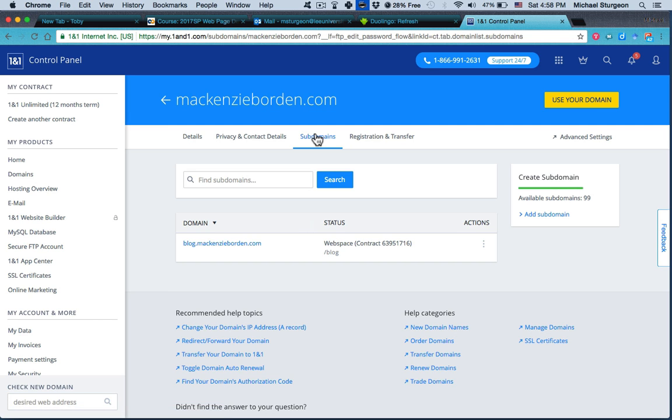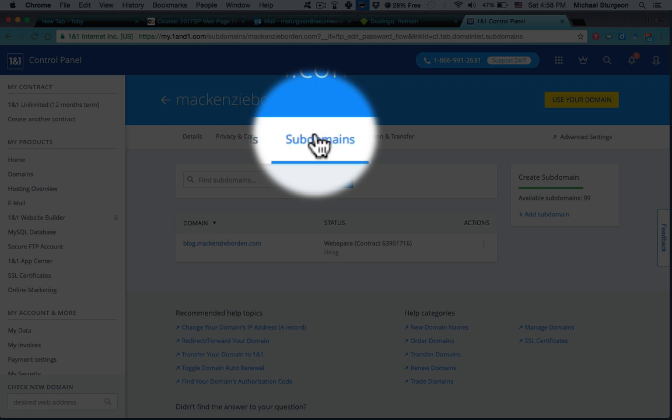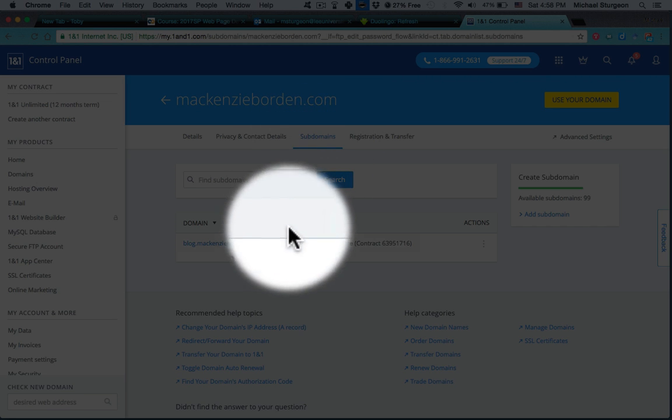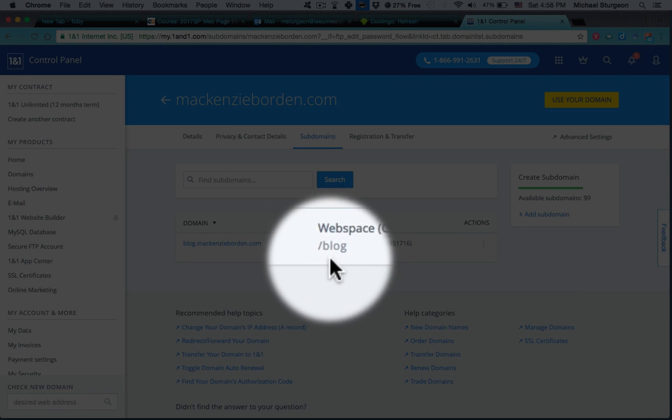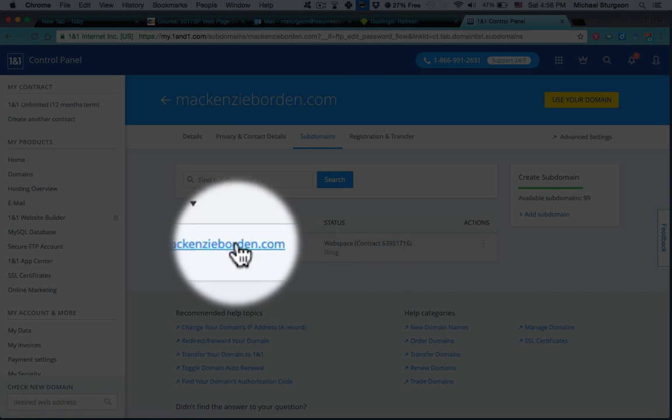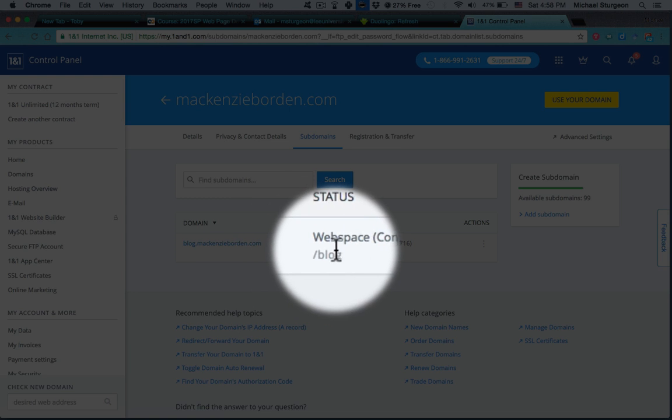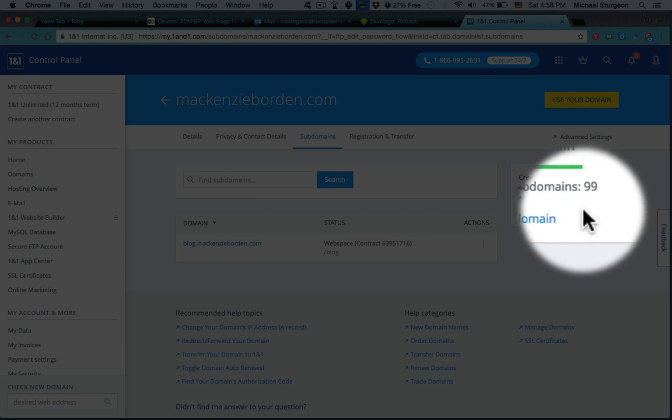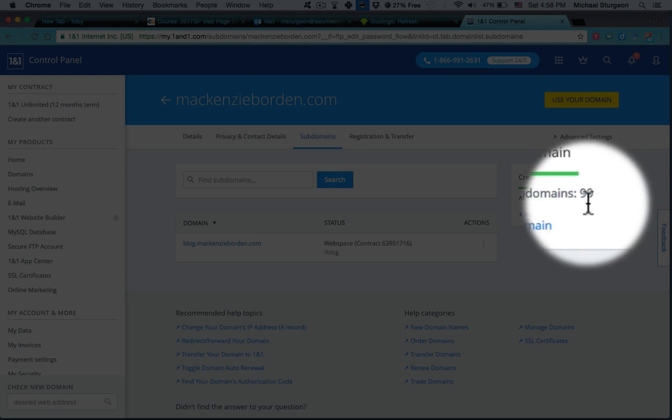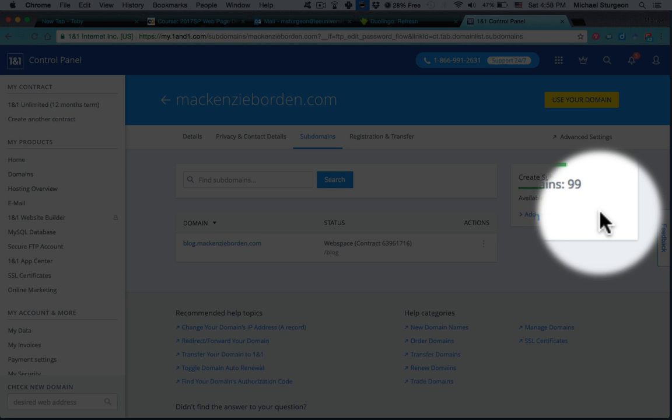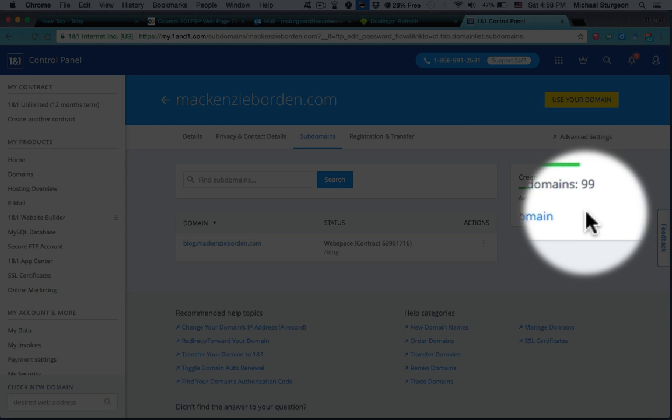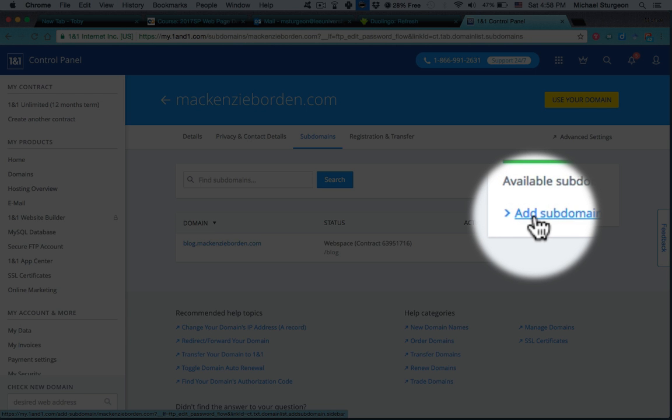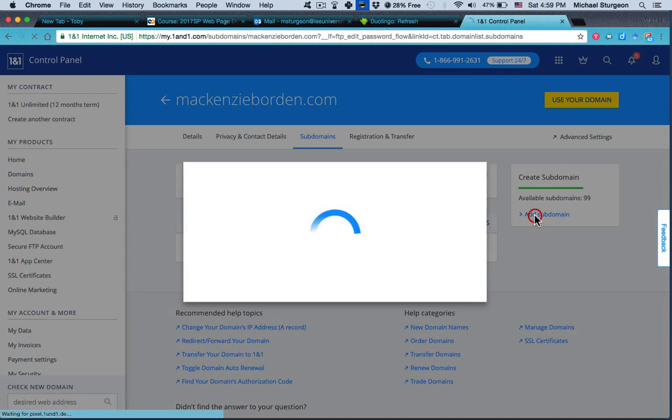So, Mackenzie did create one in class called 'blog,' so she has one subdomain already created. However, she has 99 more that she can create. For the sake of this video, I will go ahead and create one and then I will later delete it so that it will not interfere. So I'm going to add subdomain.